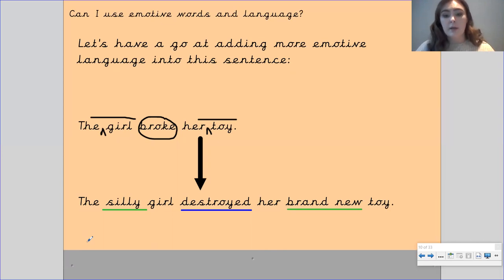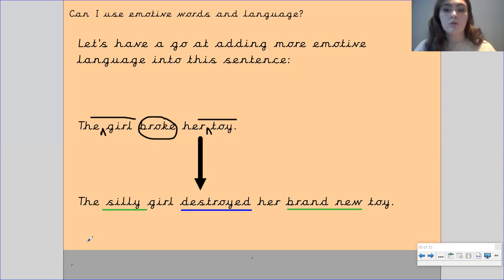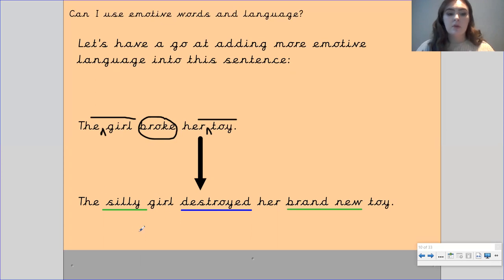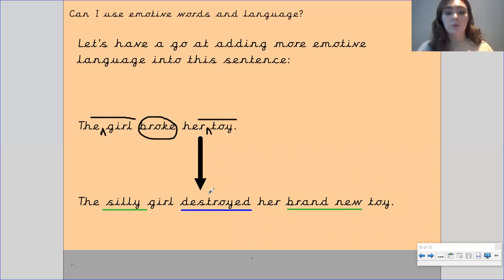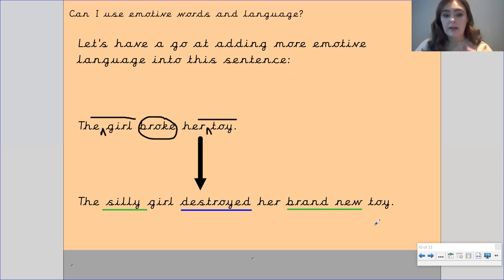Okay, so here I've got: 'The silly girl destroyed her brand new toy.' By using the word 'silly girl,' we know she's done something very silly. By using the word 'destroyed,' it's a stronger word than 'broke' — it gives us the image that she has literally taken this toy apart and ruined it. And the fact that it was a brand new toy just makes her seem really rude. This evokes more of an anger and frustration — maybe I feel sorry for whoever bought her that brand new toy.